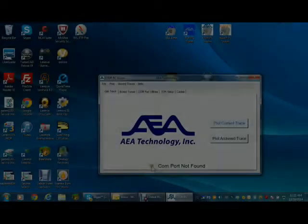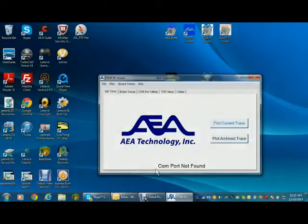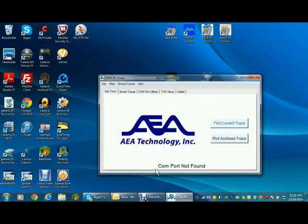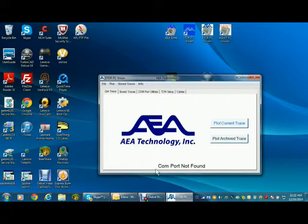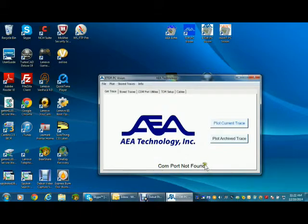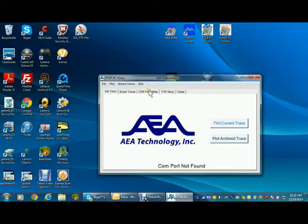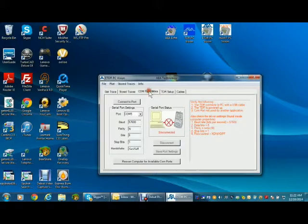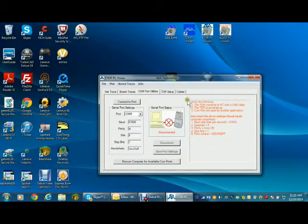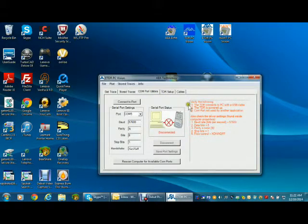The COM port utility tab provides assistance for establishing the PC to TDR connection. Although using a USB port to communicate, a virtual COM port needs to be opened. If the PC does not do this automatically, use the COM port utilities. First, read the recommended corrective actions you may need to take.